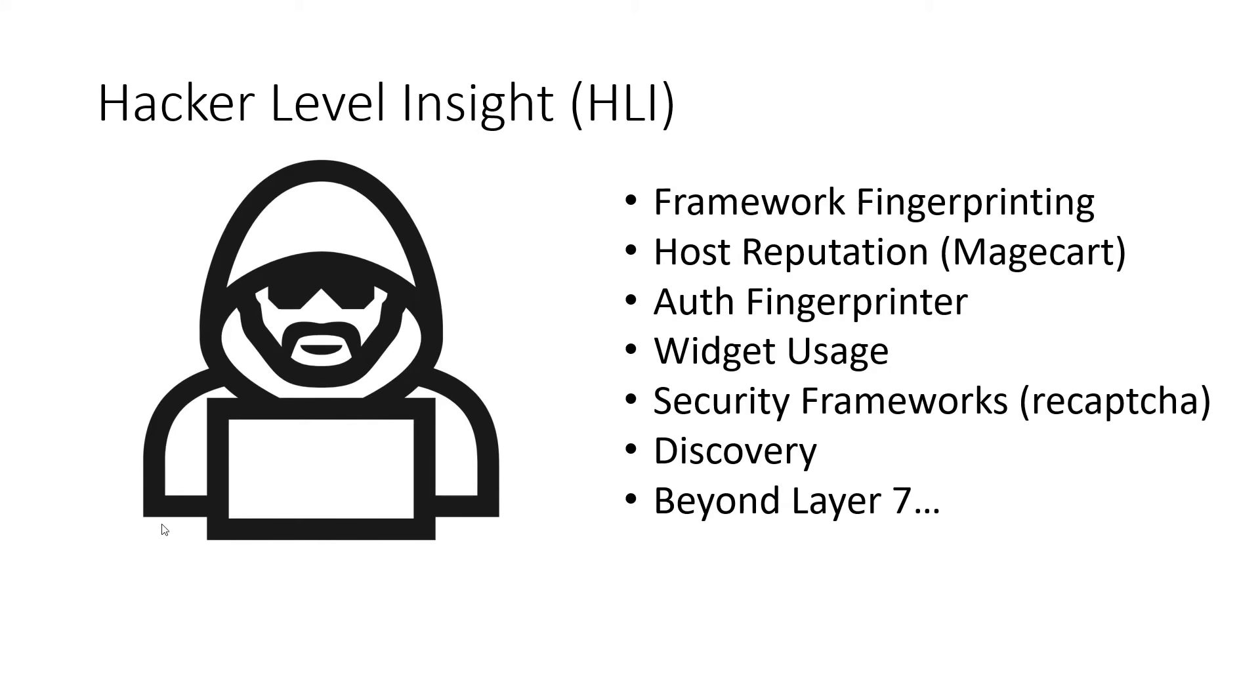For 21.1, we have our framework fingerprinting, where we can show all of the client-side JavaScript frameworks and their version numbers. We also have several other things in the works.